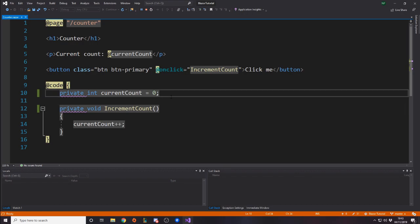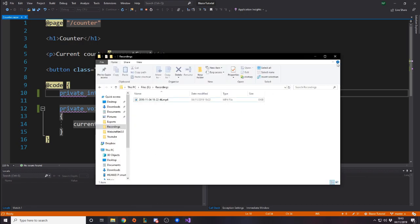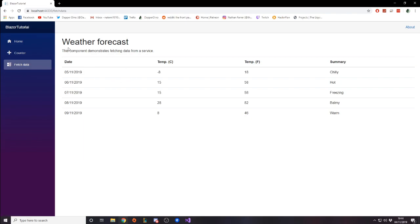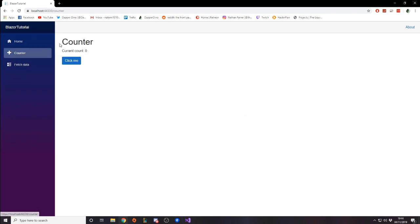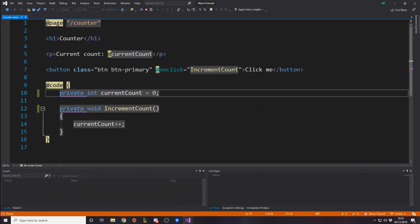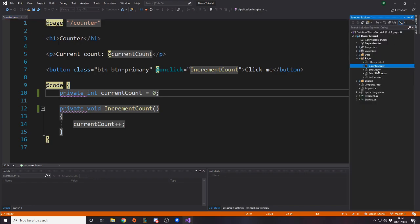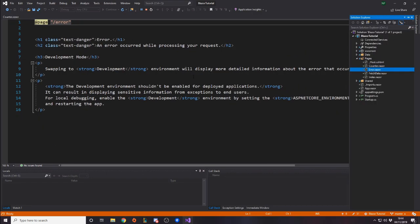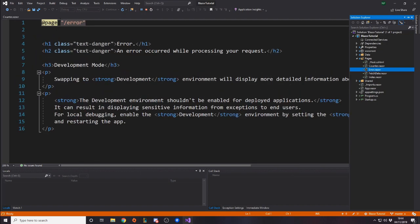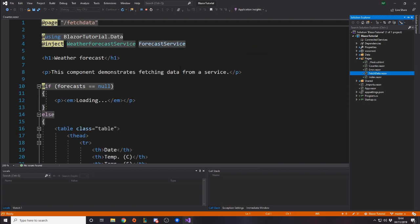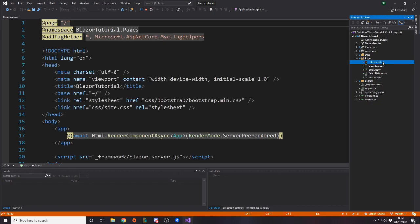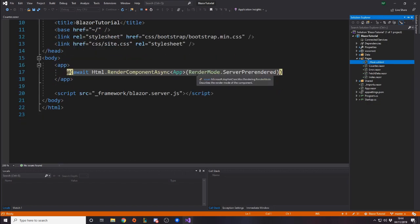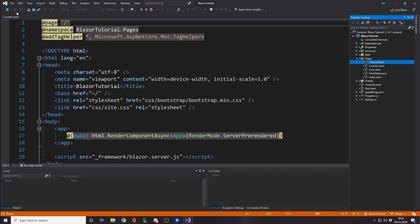Let's go have a look at the Fetch Data page. The home page is just text — simple. Fetch Data is more complicated. Let's open Solution Explorer. There's also an Error page — if you go to slash 'error' it shows an error view, and you can redirect users there when an error occurs. But what we want is Fetch Data.